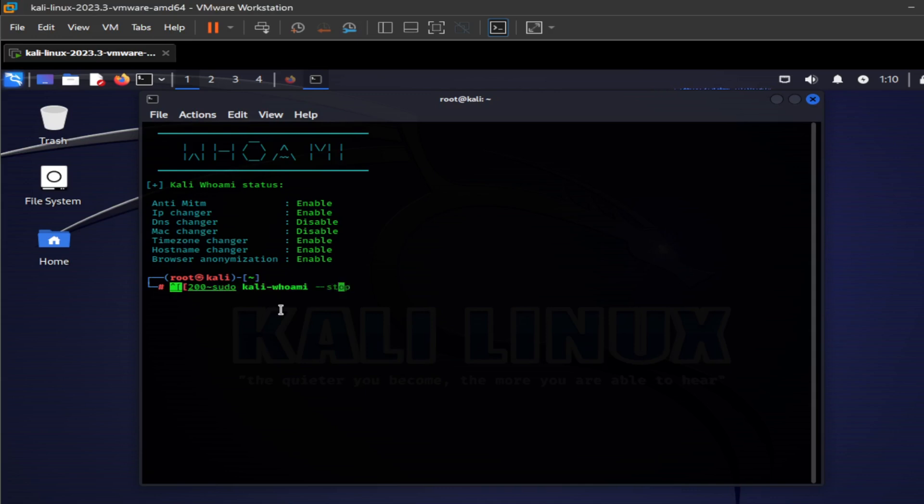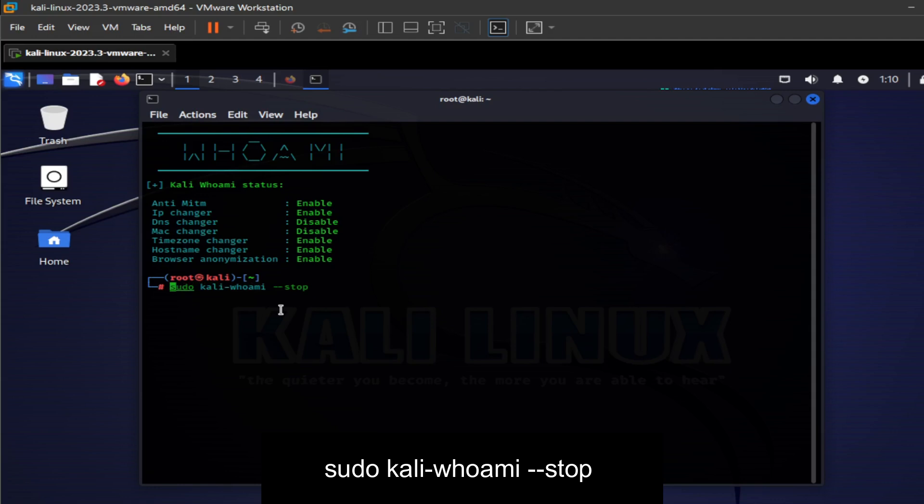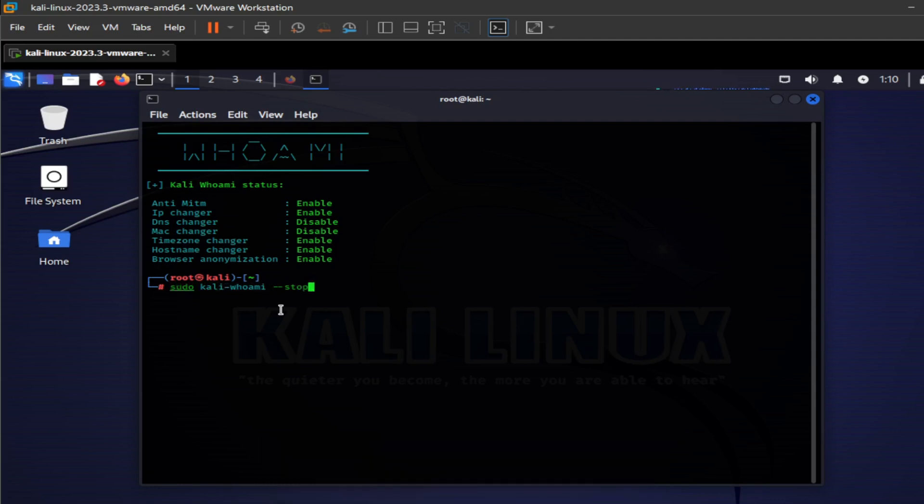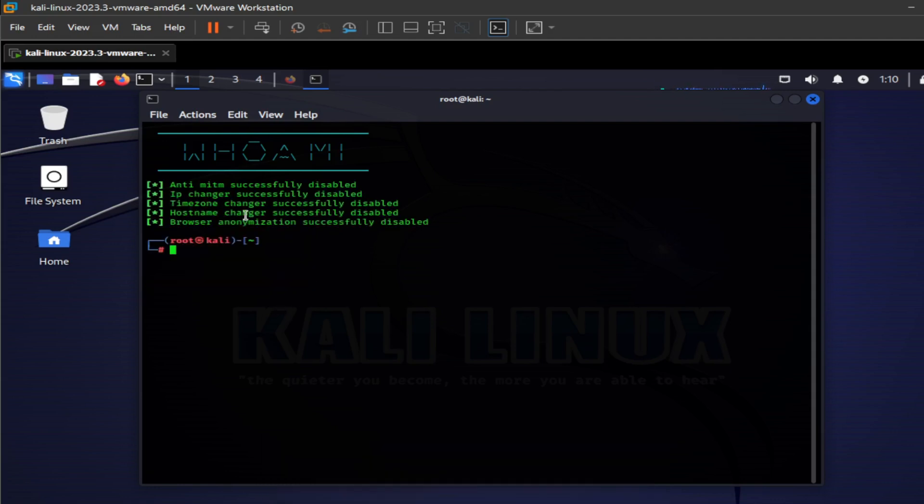And after you are done using, you can easily stop it by running the following command. This is a very powerful tool. You have to play around to learn new things.